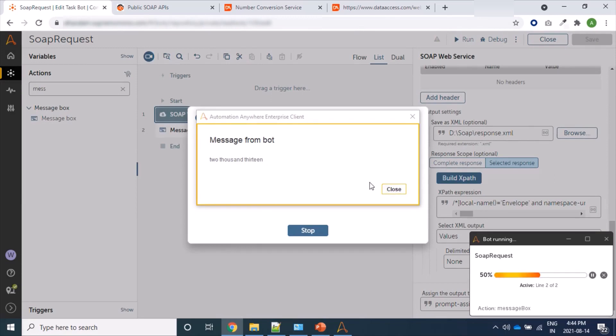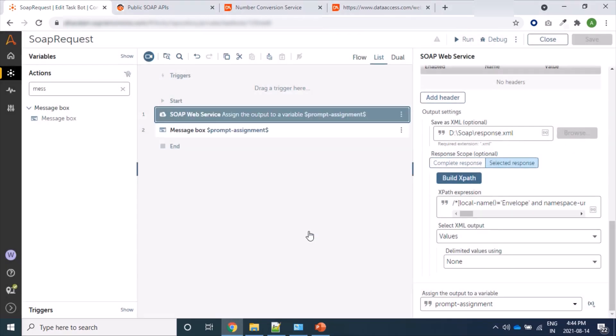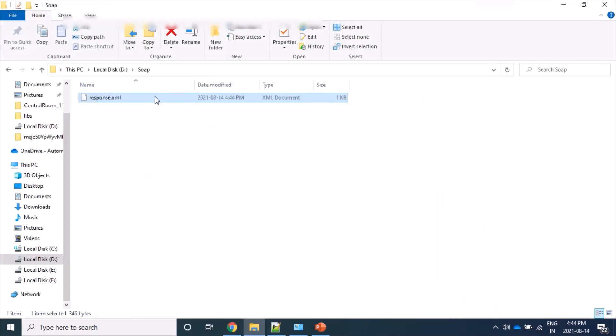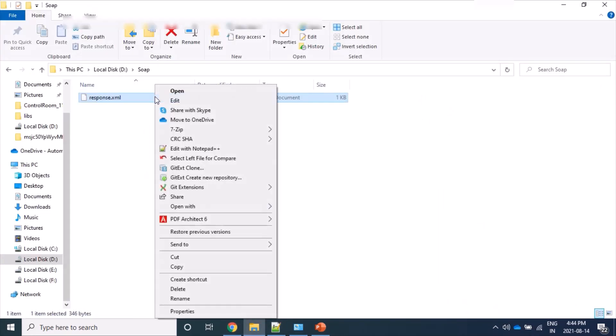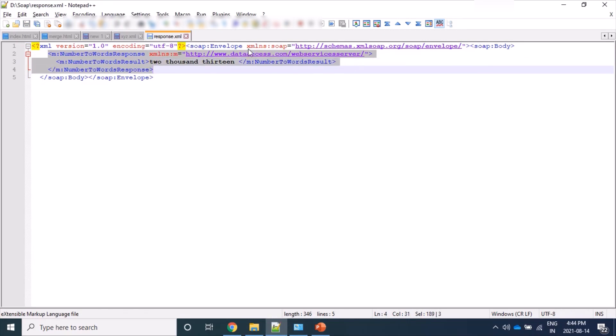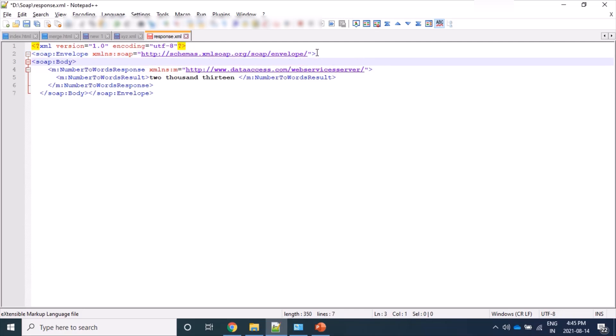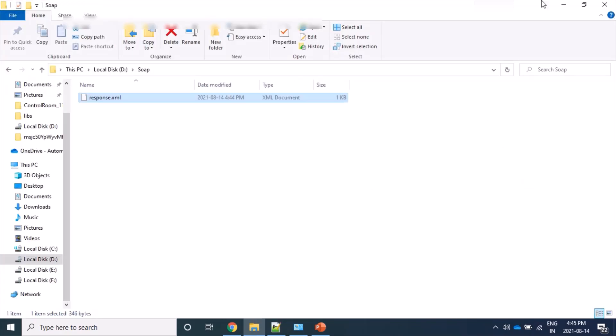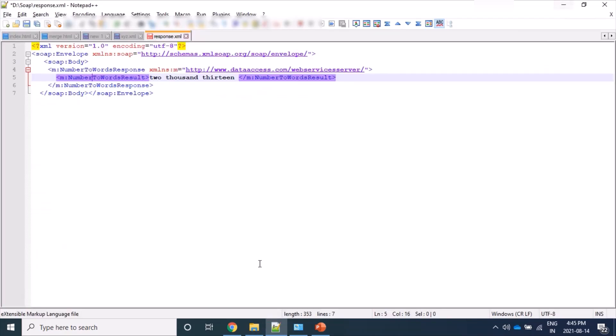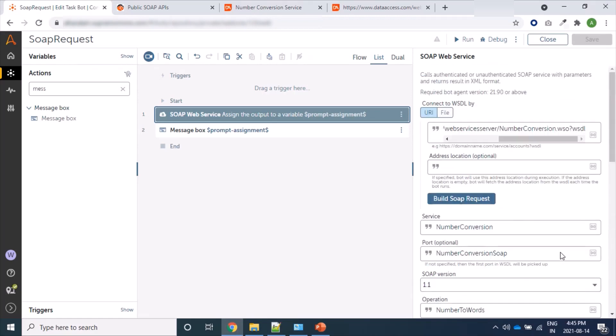So this bot ran successfully and we are getting our required output. Also the same parameters with complete response is saved here. Here you can see 13 parameters with all this envelope, envelope, then body, and then our actual content as response is also saved.